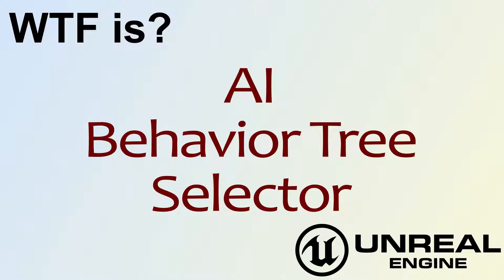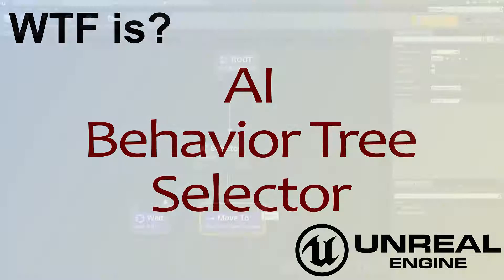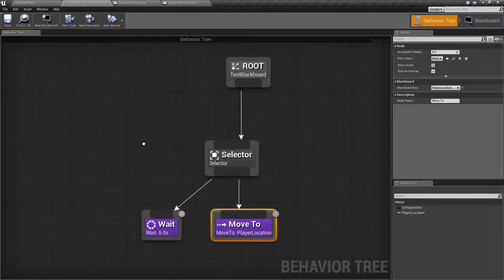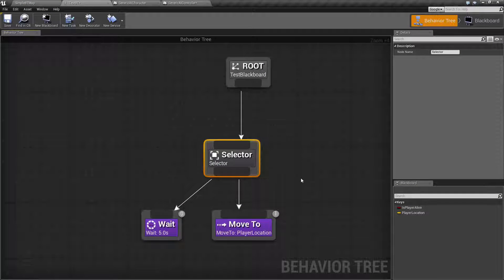Hello, welcome to the video for What is AI Behavior Tree Selector Node? I have an example here. We're going to cover the selector node and basically how it works and what it's intended to be used for.